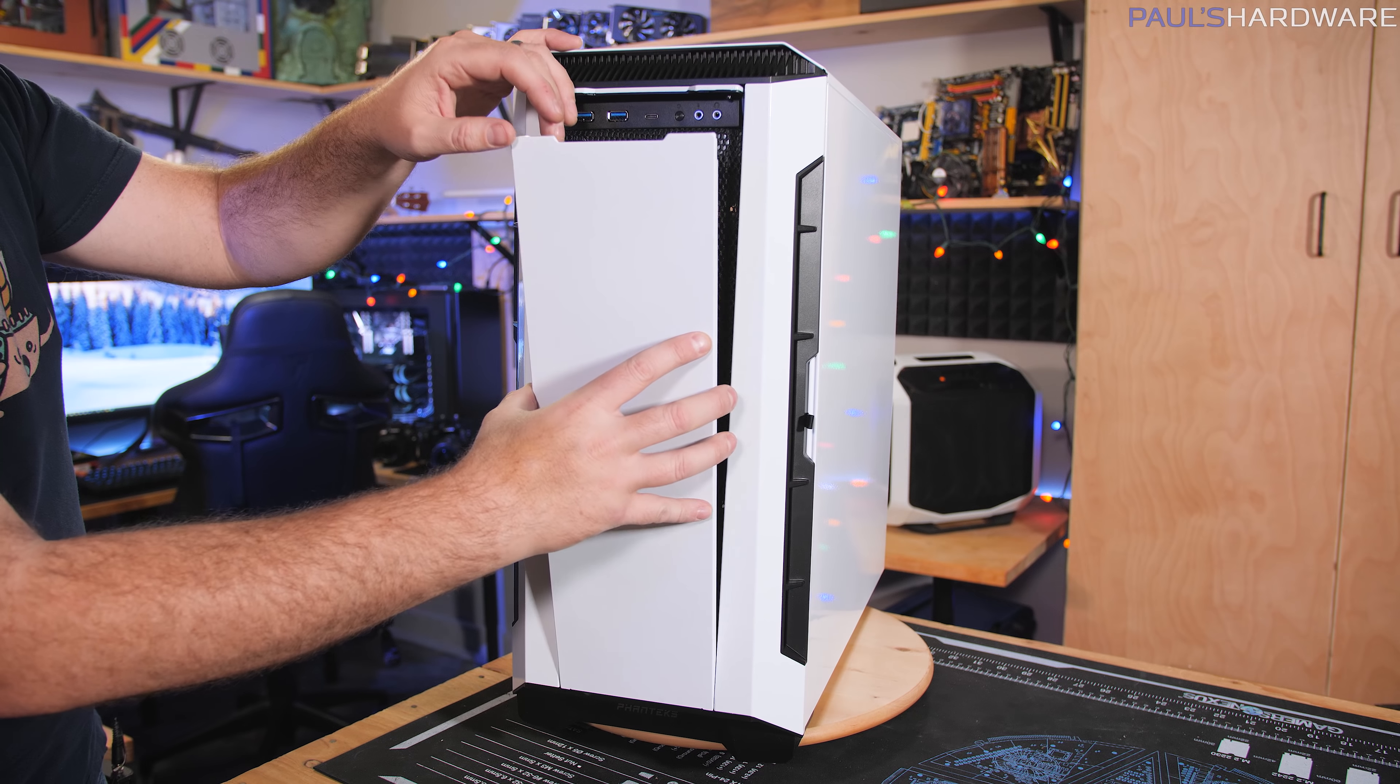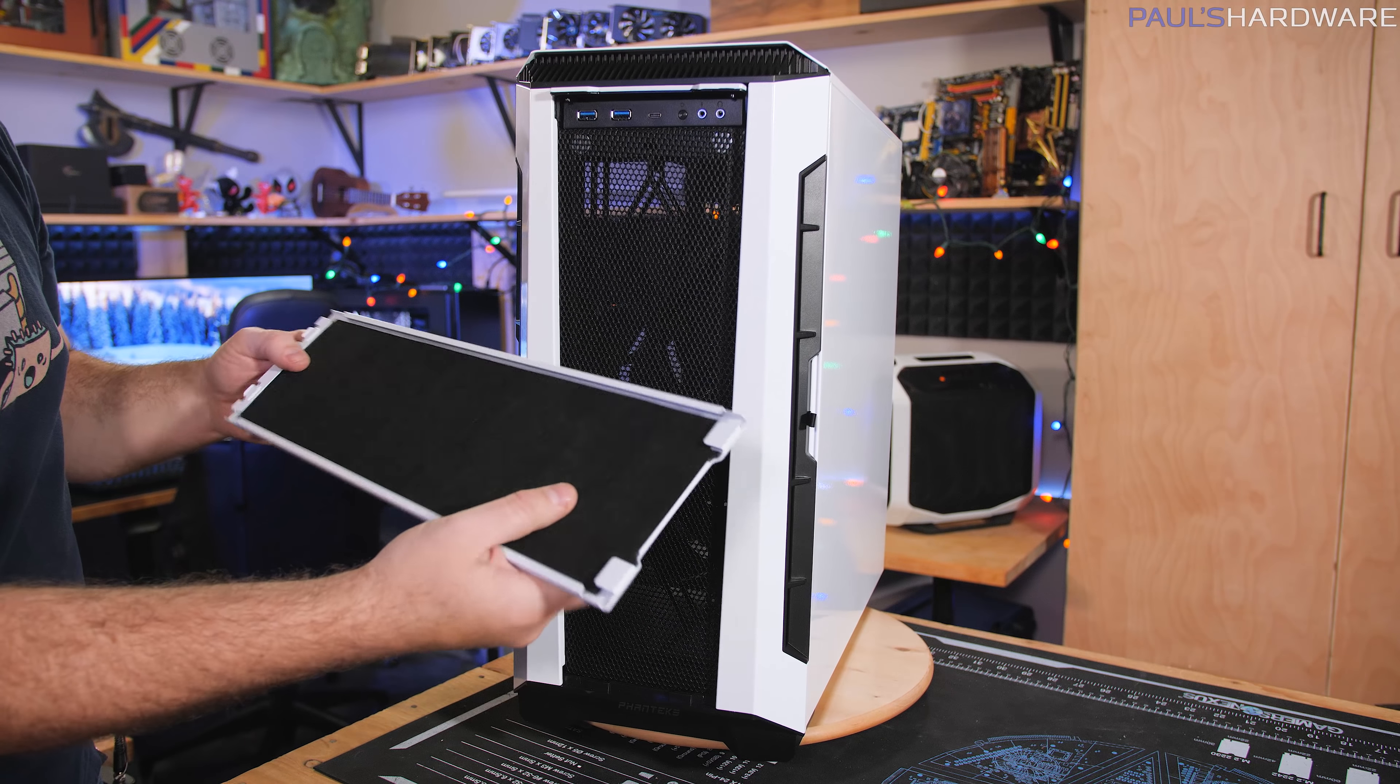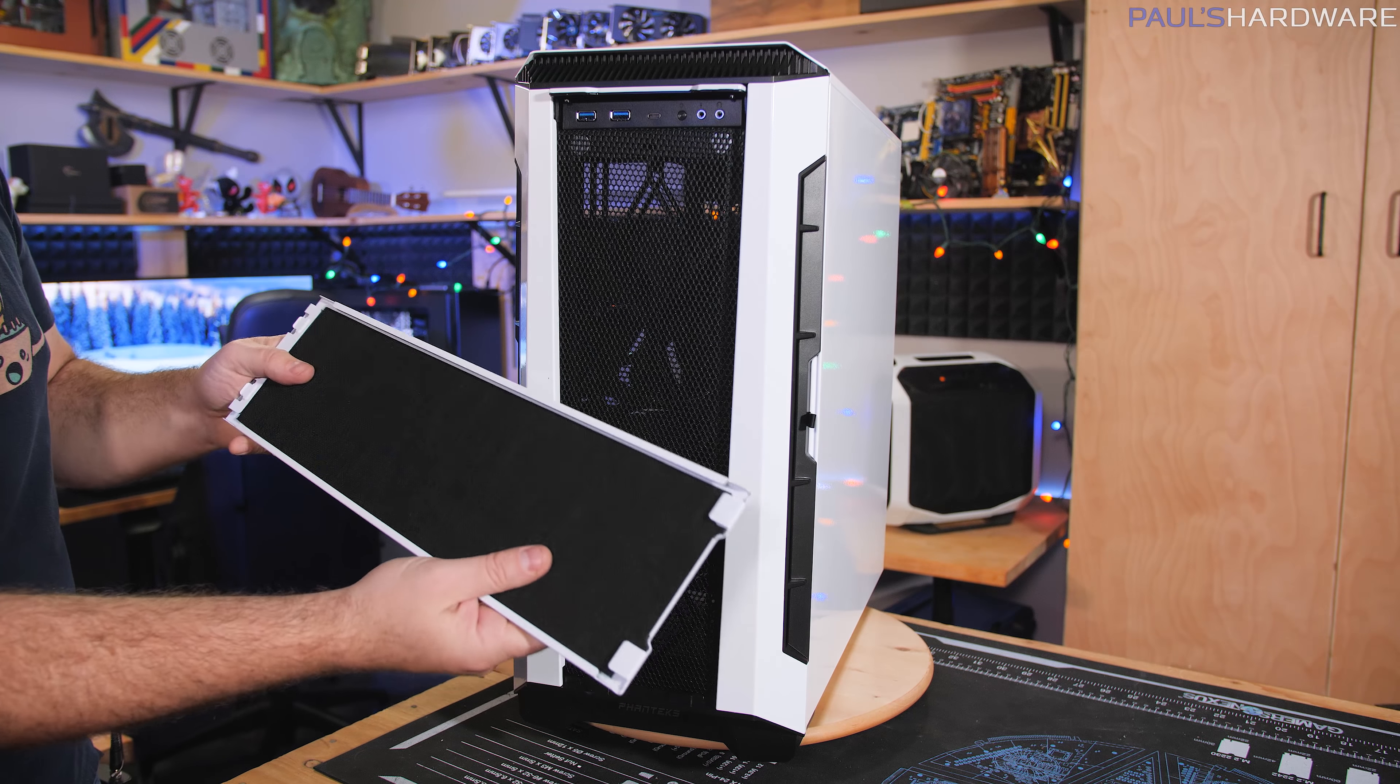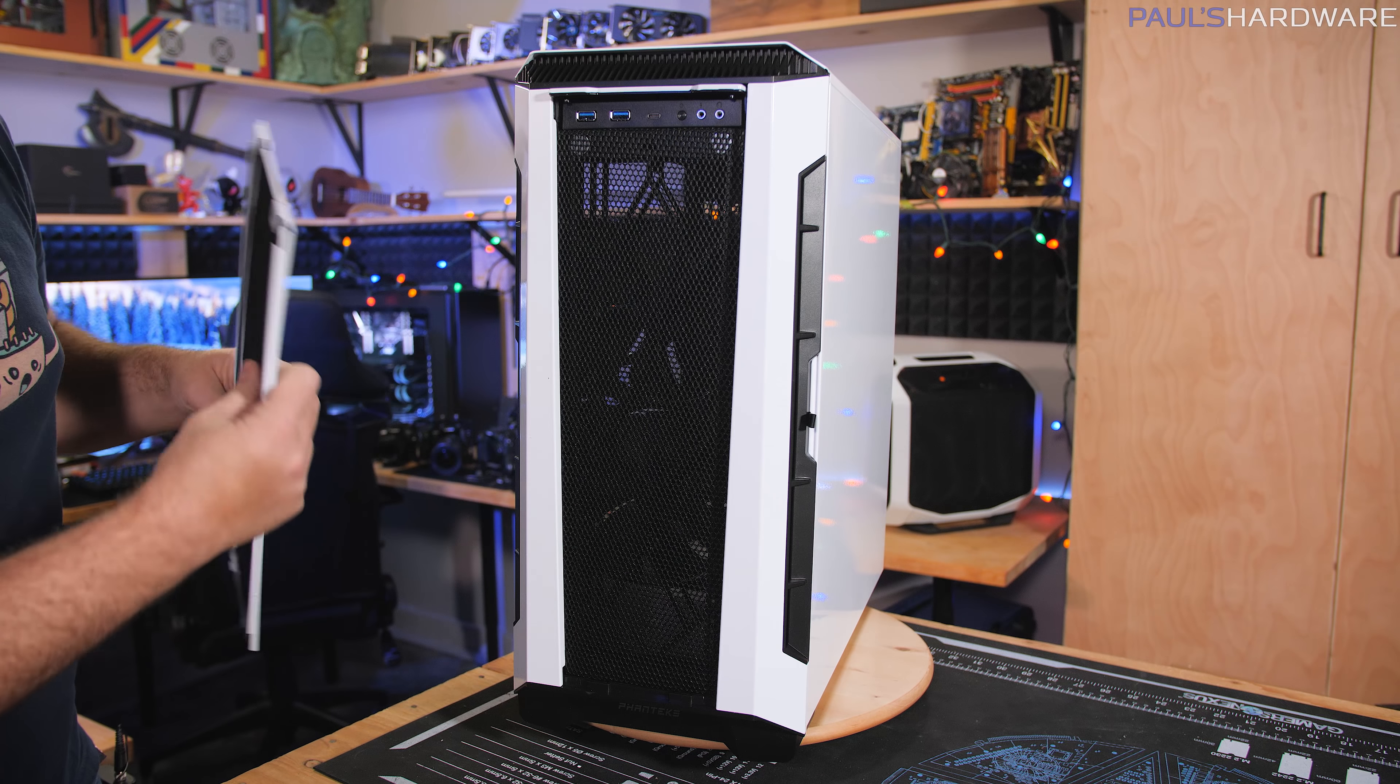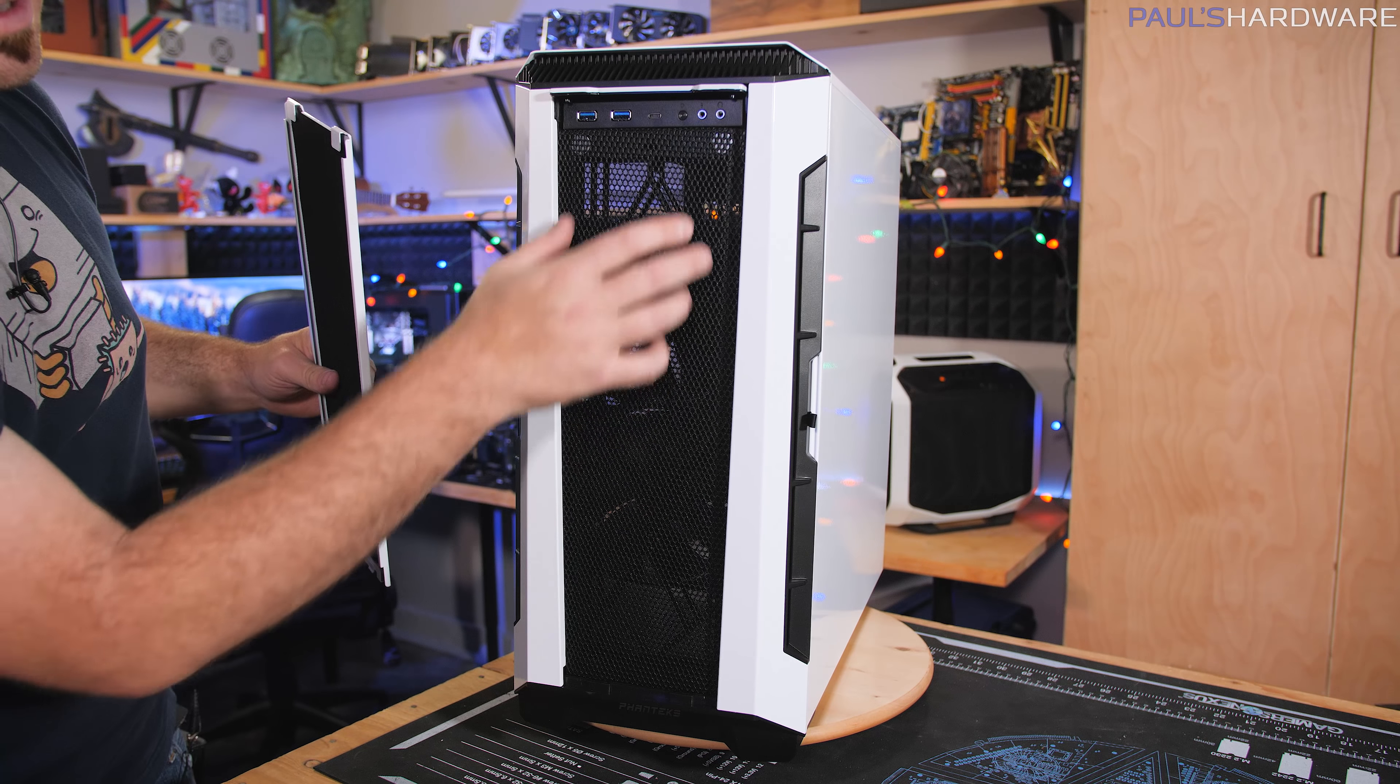Now the panels on this case, like this front panel here, are very heavy. The metal they're using is pretty thick and it's got sound dampening behind there as well. And the edges are wrapped around, so very rigid. It's held on by magnets.